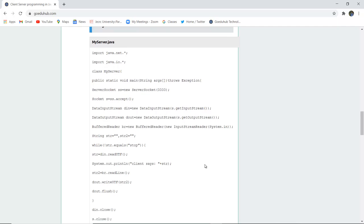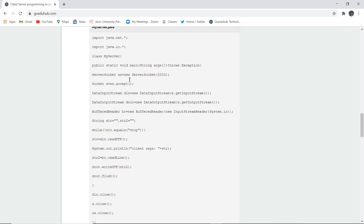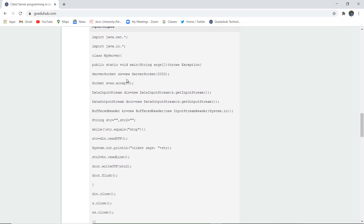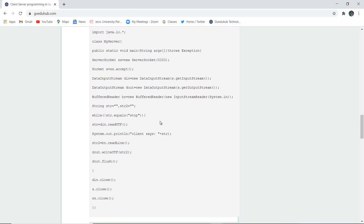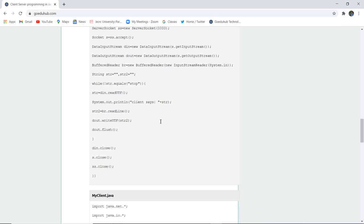This is a code for the server side. A class named MyServer is created over here, and then the ServerSocket class is there. SS is the name of the new server socket which is made, and this is the port number mentioned here. Socket S is then SS has to accept. DataInputStream is created for input and DataOutputStream is created for the output. There is a buffer, and if the string equals stop, then you have to stop from the client side.